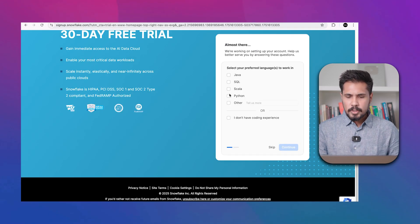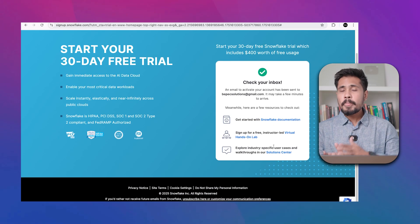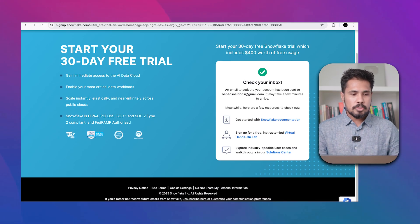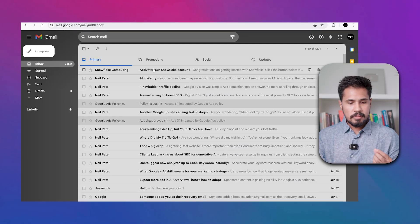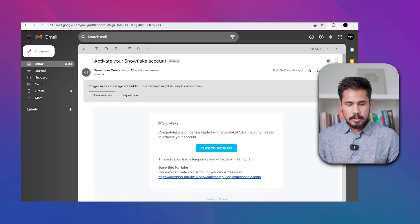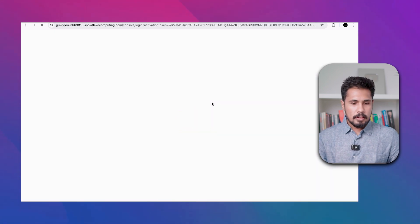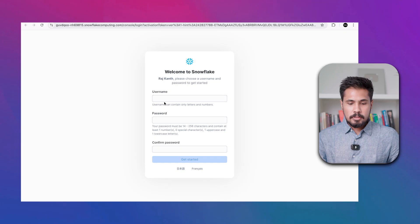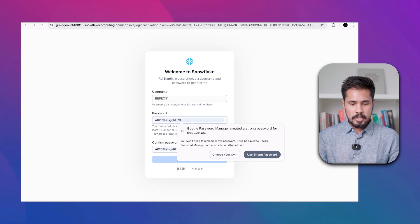They sent a trial activation link to your email ID. We received the activation link from Snowflake — click on it to activate your account. It will ask you to create a username and password.